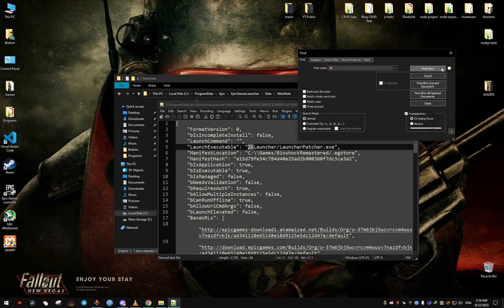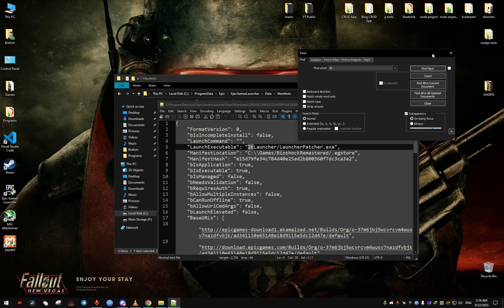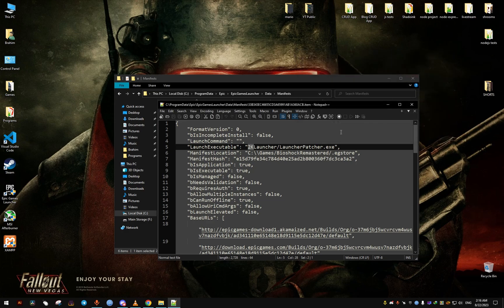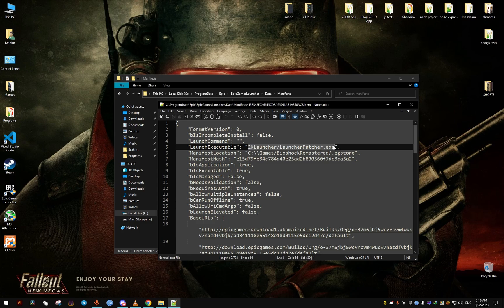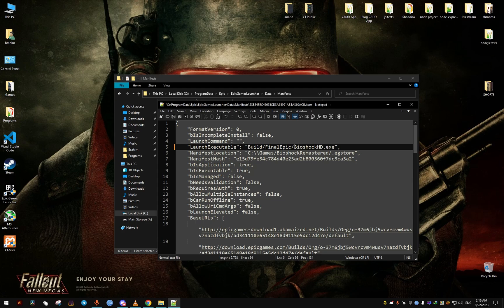As you can see it has the 2K launcher we want to disable. To disable it, we're going to have to change this line right here to the following. Once you're done, hit save and close it.